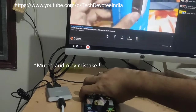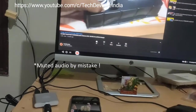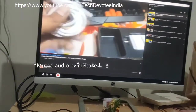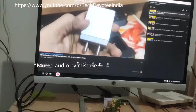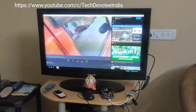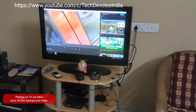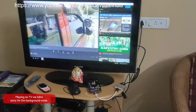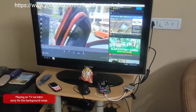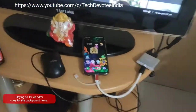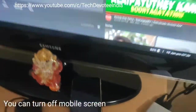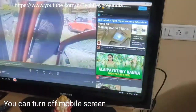I have connected to a computer monitor which does not have a speaker. In this case, sound output will automatically go to the phone speaker while the display will be on the big screen. When connected to my TV's HDMI port, both audio and video play on the TV since HDMI carries both signals.